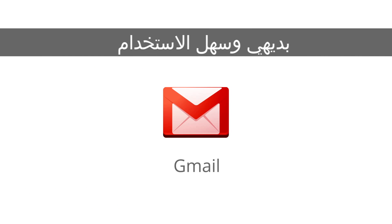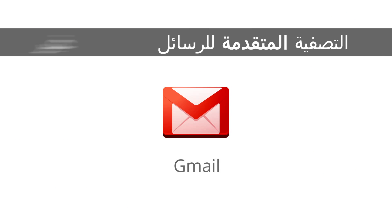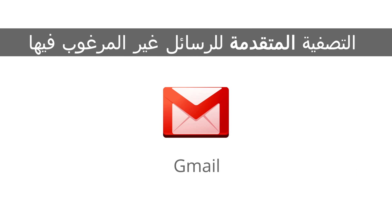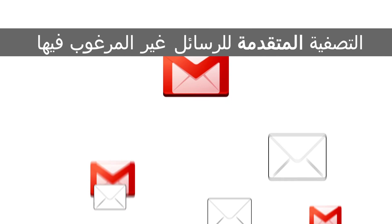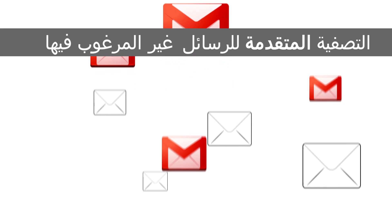Gmail is intuitive and easy to use and its industry-leading spam filtering saves your employees time by letting them focus on the emails that matter.